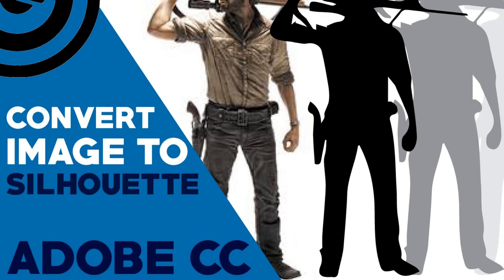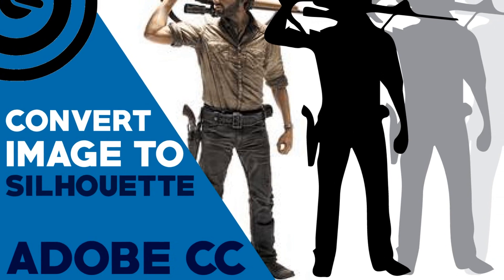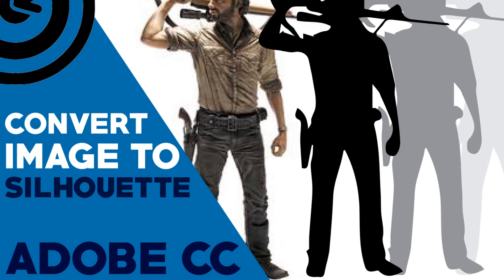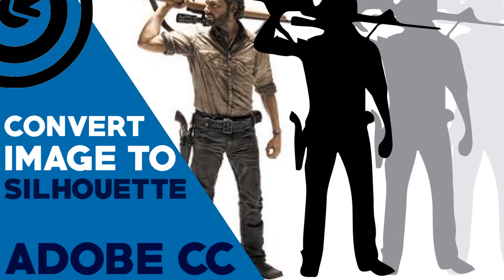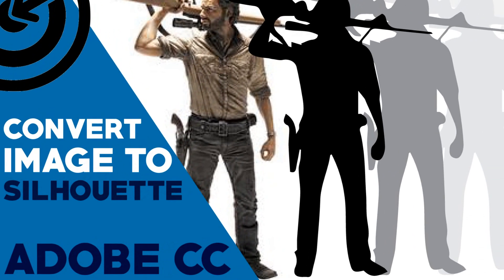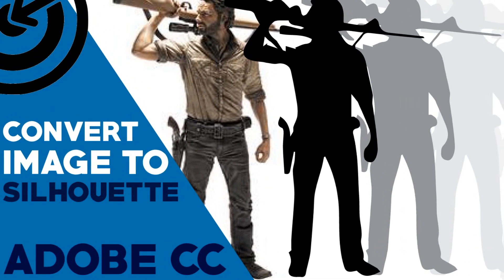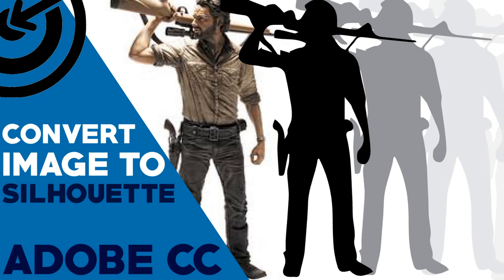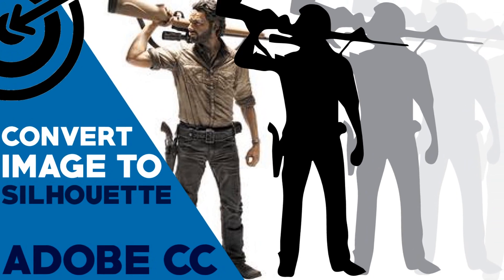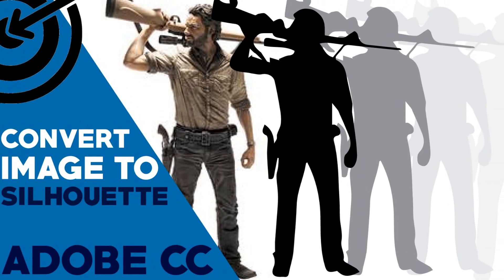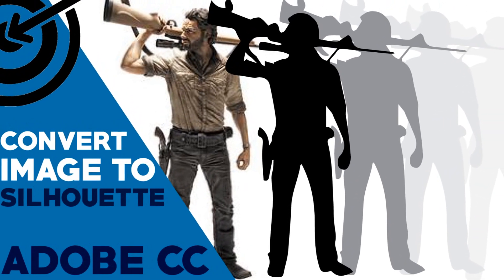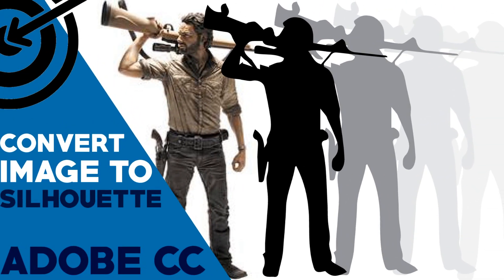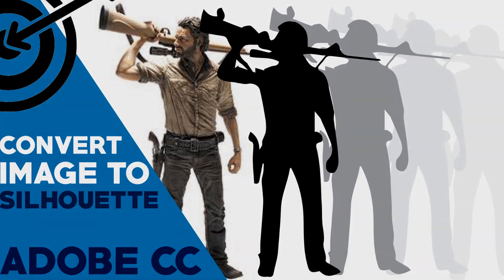Greetings, welcome to another Graphics PSD tutorial. Today, you will learn converting any image into silhouette vector artwork. It's really easy and simple trick you can follow, so let's get started.